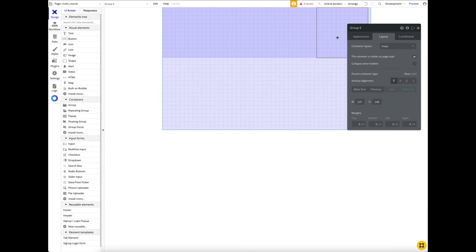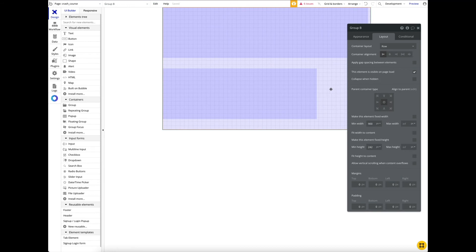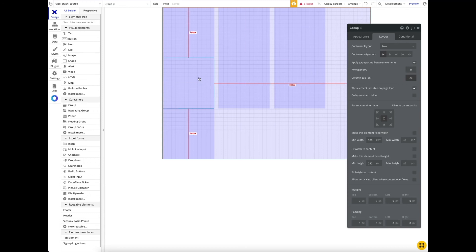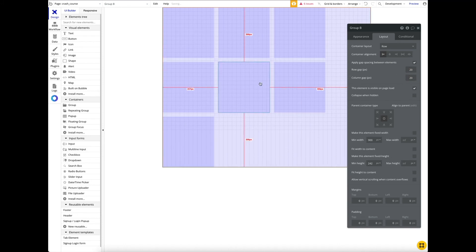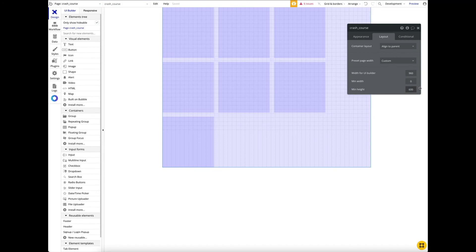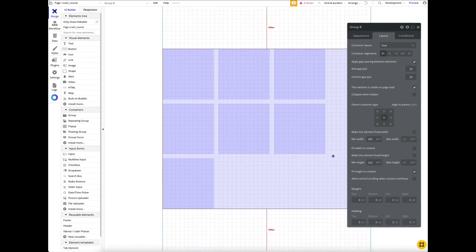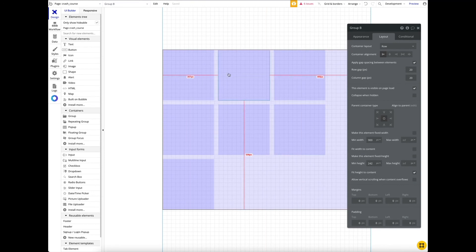To add spacing between elements, there's a property called 'apply gap spacing to elements.' I select the parent row container, enable it, and set a gap — for example, 20 pixels — between all child elements. Some elements collapse to the bottom when there isn't enough horizontal space. I also apply a row gap. Then, using 'fit height to content' on a 1200-pixel-wide canvas, the container adjusts its height based on the content inside.